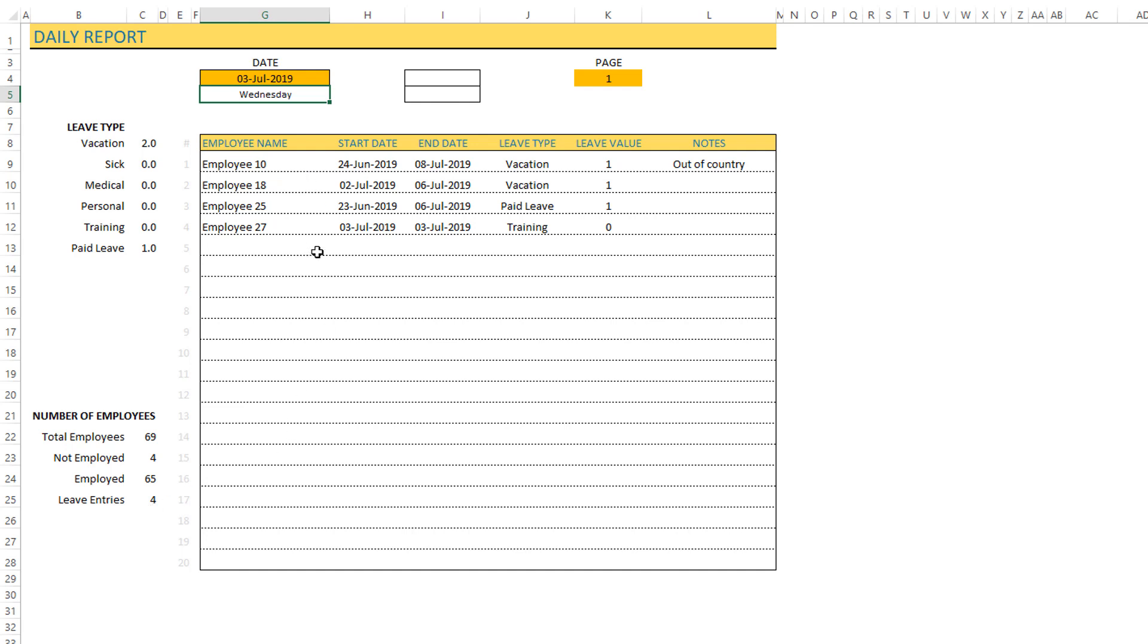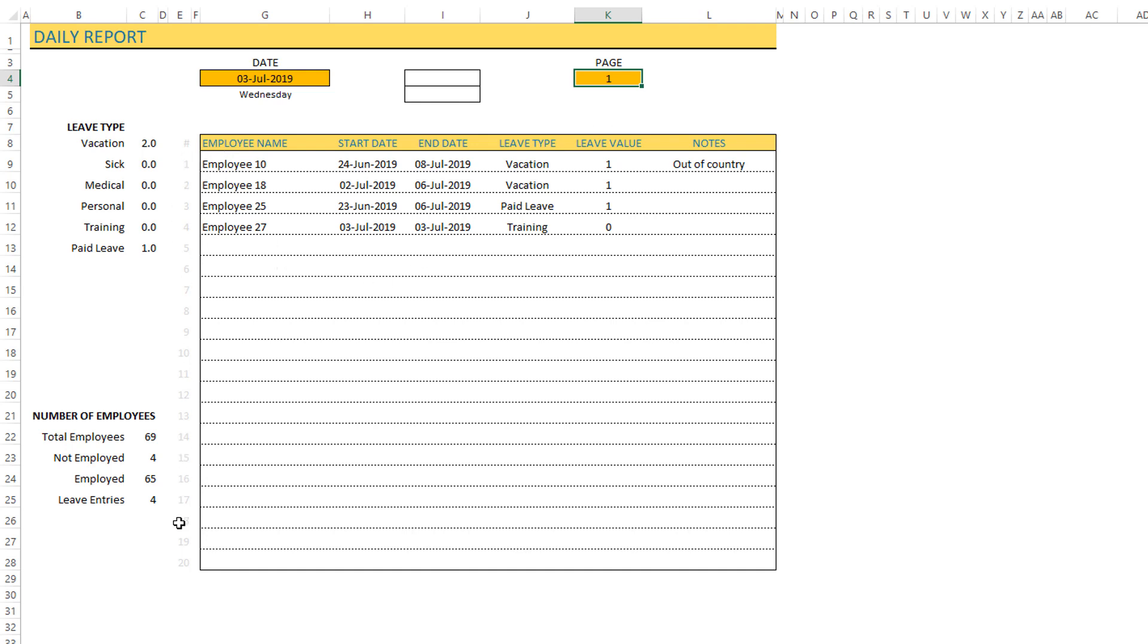If you have more than 20 leave entries for a single day then you can use the page number to go to the next 20 by typing in number two. Since we only have four here we don't need to do that, but to point out there are maximum 20 leave entries to be shown at a time, but you can change it by the page numbers.